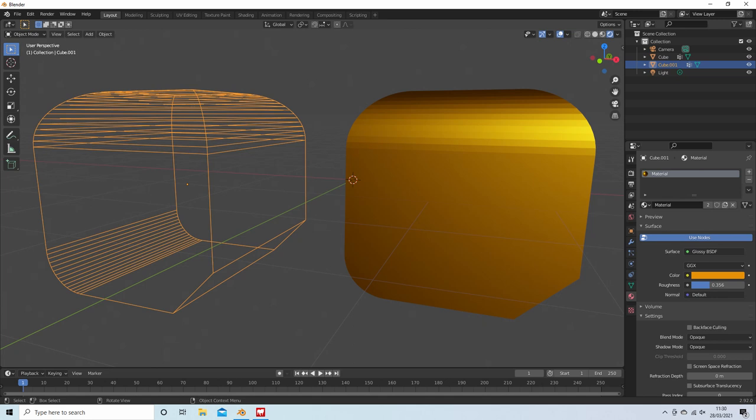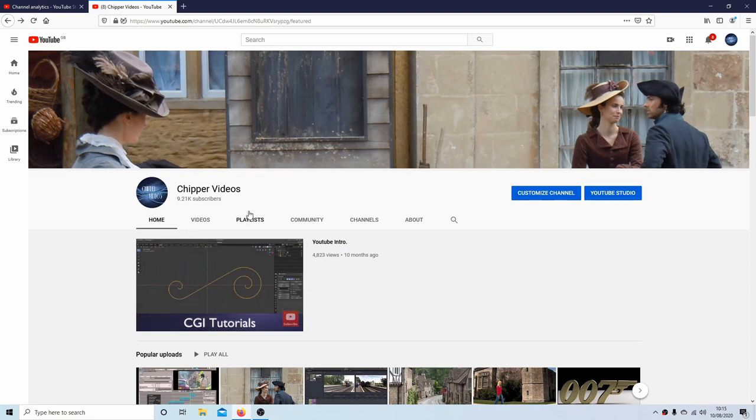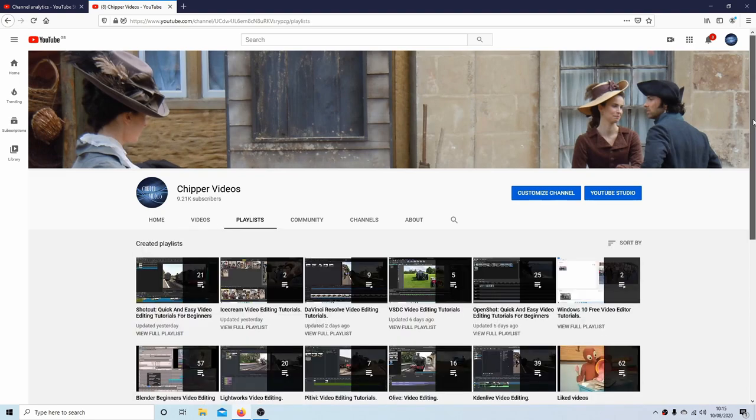In this Blender tutorial I will show you how to bevel or curve individual faces and edges. Other tutorials can be found in my playlists.